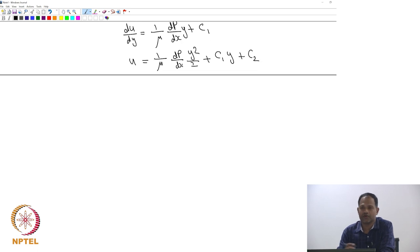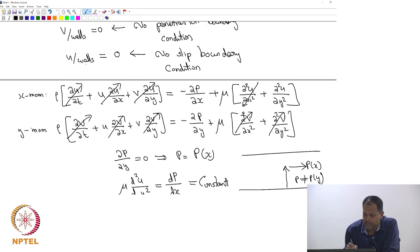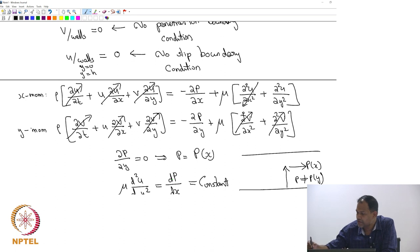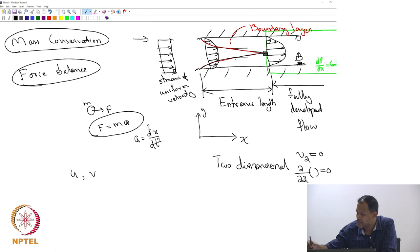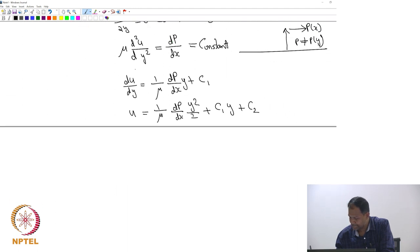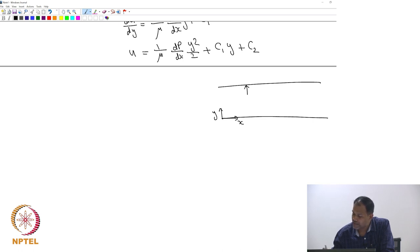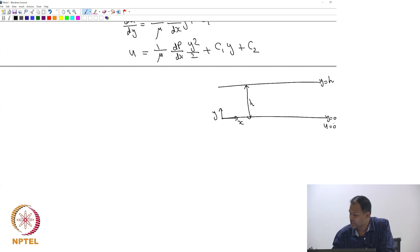You know what those boundary conditions are — we already wrote them down: u at the walls. The walls are at y = 0 and y = h, where h is the width of the channel. Let us define all those things and make a picture. This wall is y = 0, this is y = h, and when y = 0, u = 0; at y = h, u is also going to be 0.